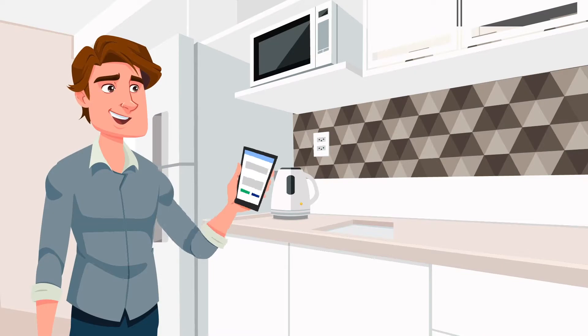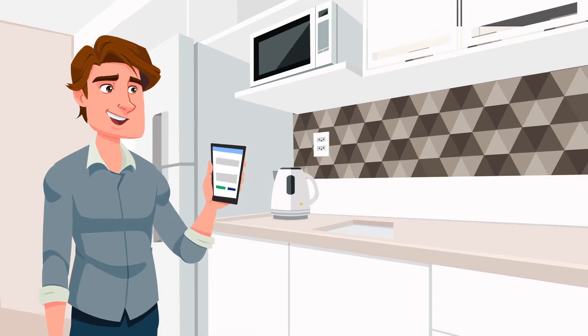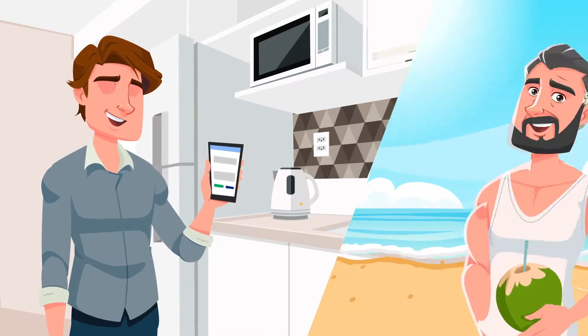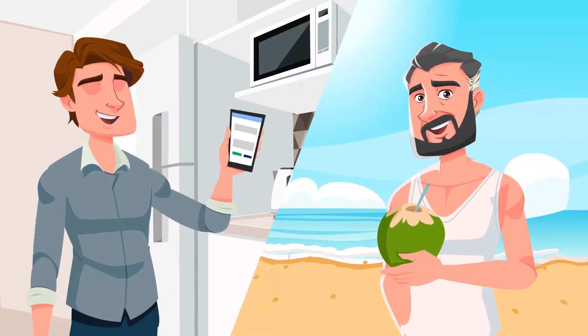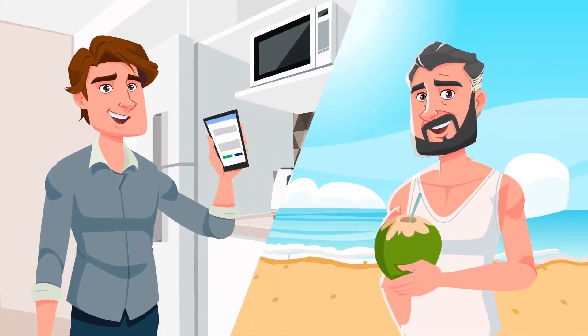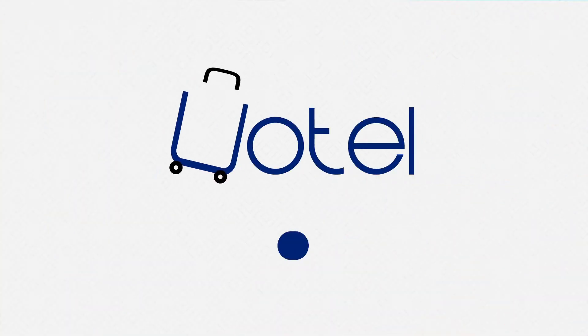Now Marcelo can enjoy the stay he wanted and Paolo increases his income without a headache. uOtel the easy way to invest and stay.